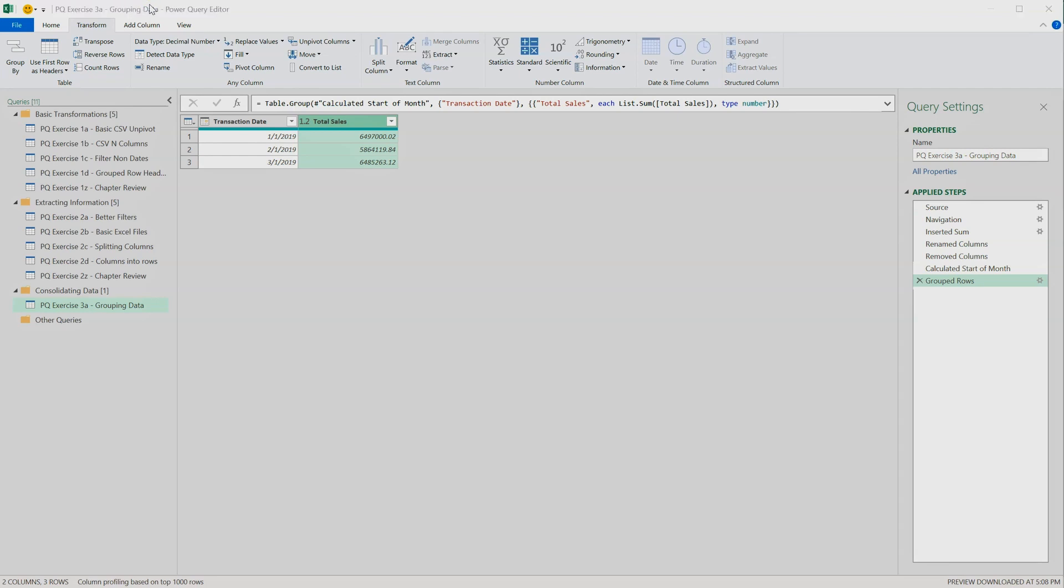Think about what data is really necessary in your model. The less data you have, the more speedy the experience will be for your user.